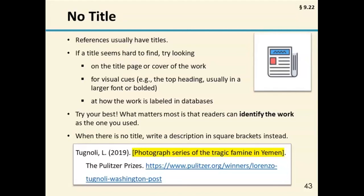As long as you provide the information your readers need to retrieve the work you used, and your readers can feel confident they are looking at the same work, your title will be correct. For works that are, in fact, without a title — such as a dataset or a photograph — include a description of the work in square brackets as the second element of your reference entry, after the date. When possible, specify the medium as part of the description to avoid having two bracket descriptions back-to-back. For instance, in the example highlighted in yellow, the description includes both a type of work — photograph series — and a description of what it's showing — the famine in Yemen.